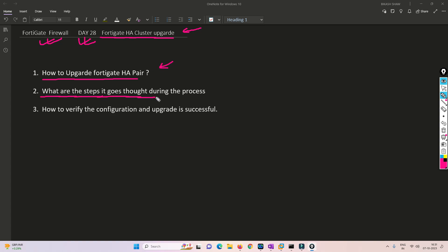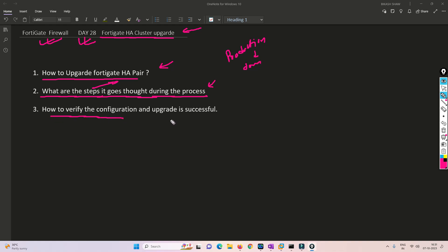We are going to cover how to upgrade a FortiGate HA pair, what steps it goes through during the process, and what the downtime will be — because that is most important when you do any upgrade in production. We will also cover how to verify the configuration and whether both HA units are working properly after the upgrade.